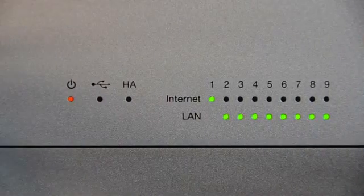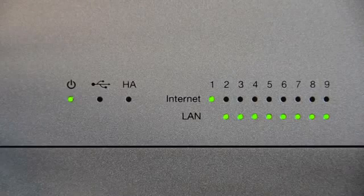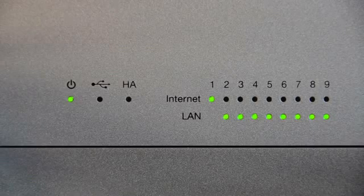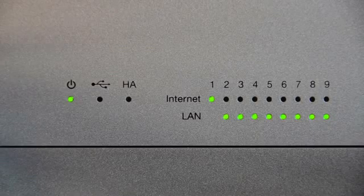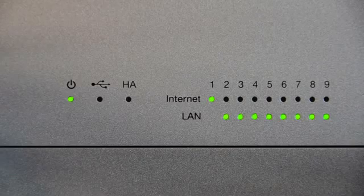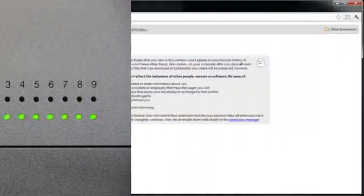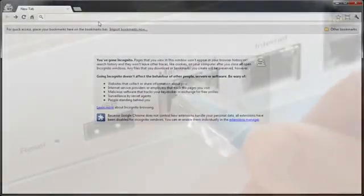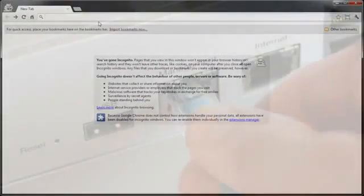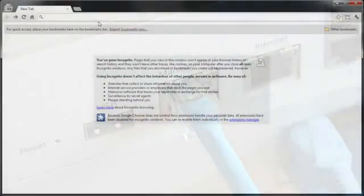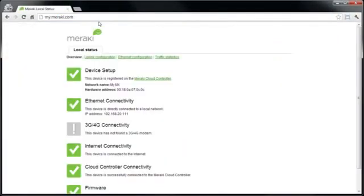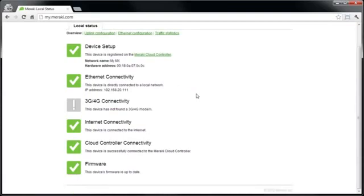So now the power LED on the MX has gone green, we know the device is connected to the cloud controller. We can double check that and make sure there are no issues by again connecting to the local management interface or going to wired.meraki.net from one of the LAN interfaces. So if I go to wired.meraki.net, I can now see the device is connected to the cloud controller, registered to the correct network and there are no other problems on the connectivity side.